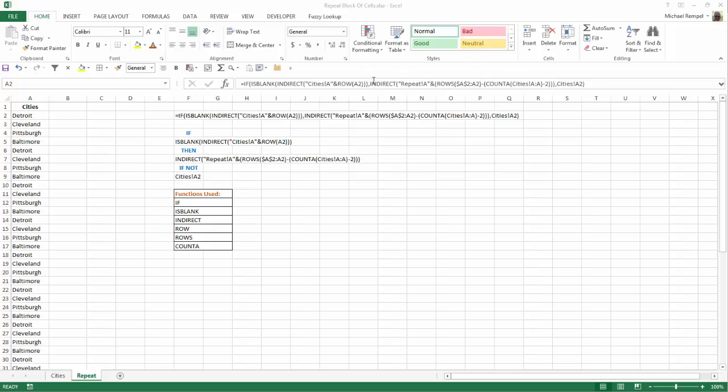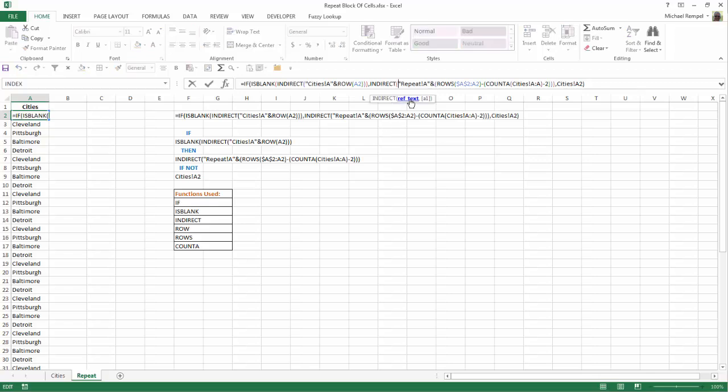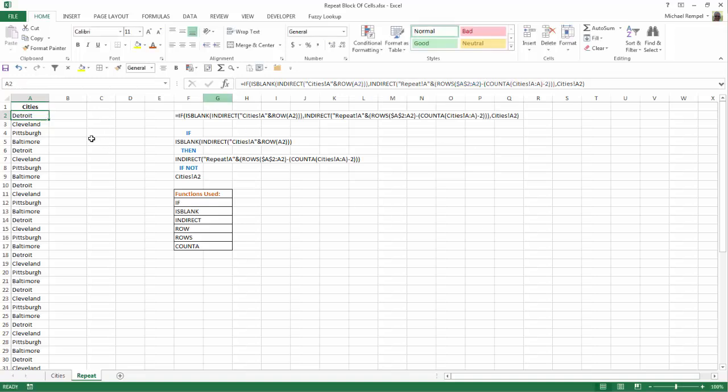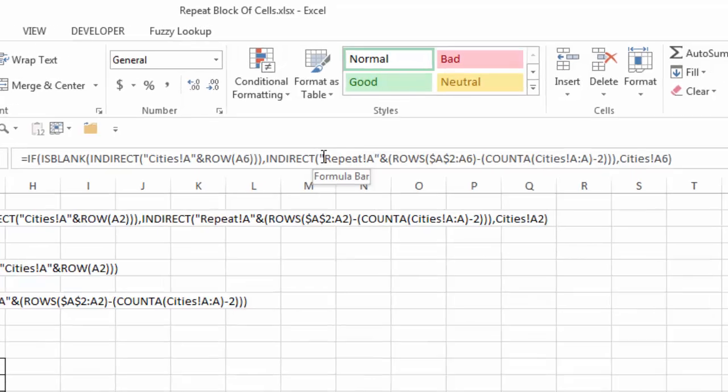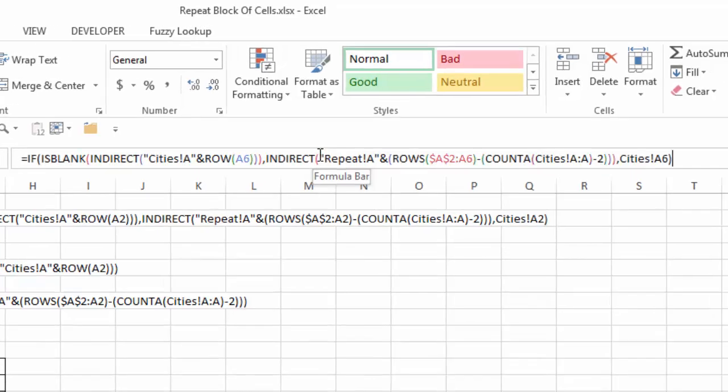And that's right here, starting with indirect. So if I click in here, and I select reference text, you'll see that's the portion of the formula that I want to see how it works. I'm going to go down to the first point at which this repeats. So we have Detroit, Cleveland, Pittsburgh, Baltimore, Detroit. So in cell A6, is the first one where I need it to go back to the top and give me cell A2. So let's see how it does that.